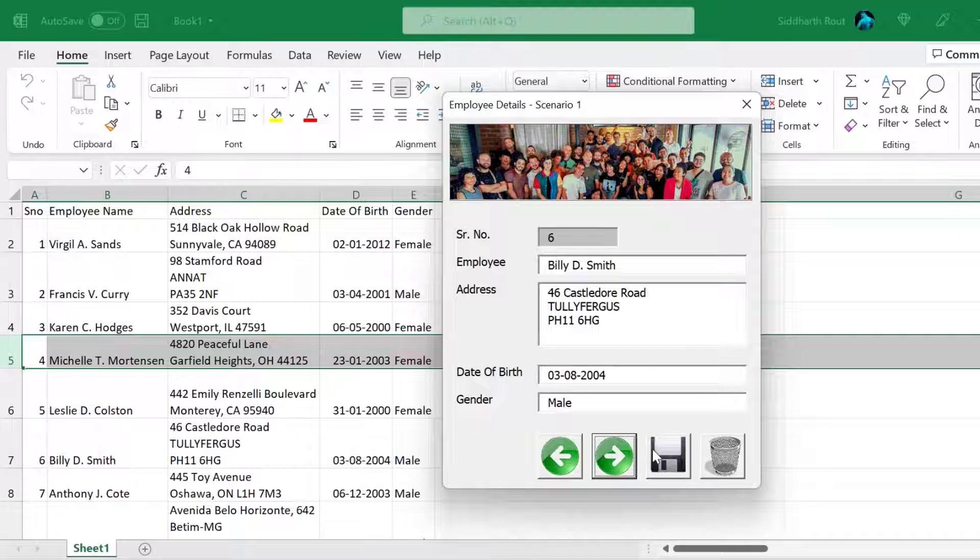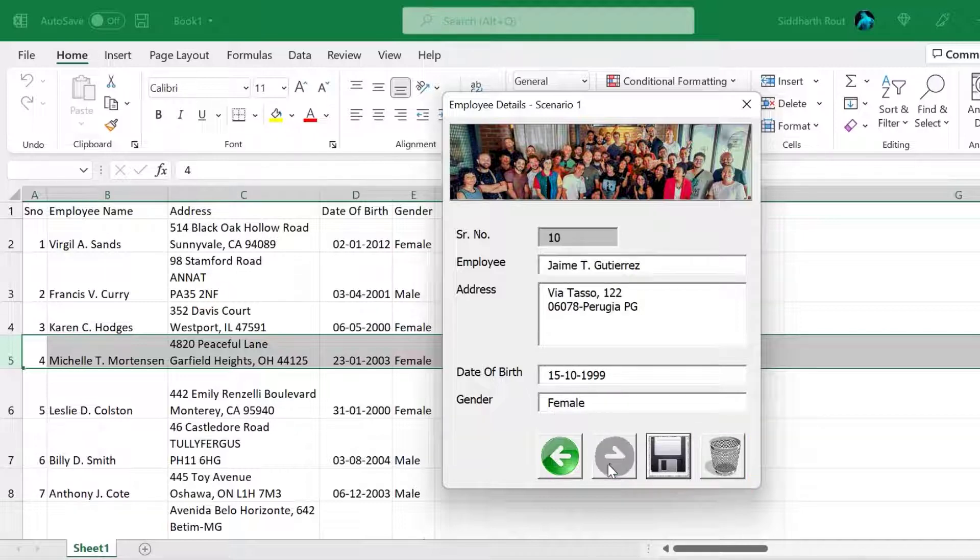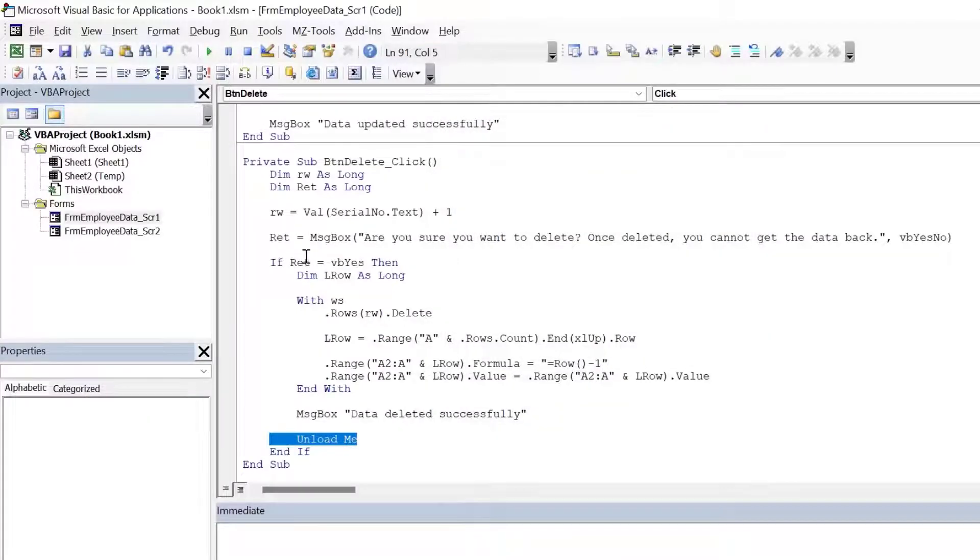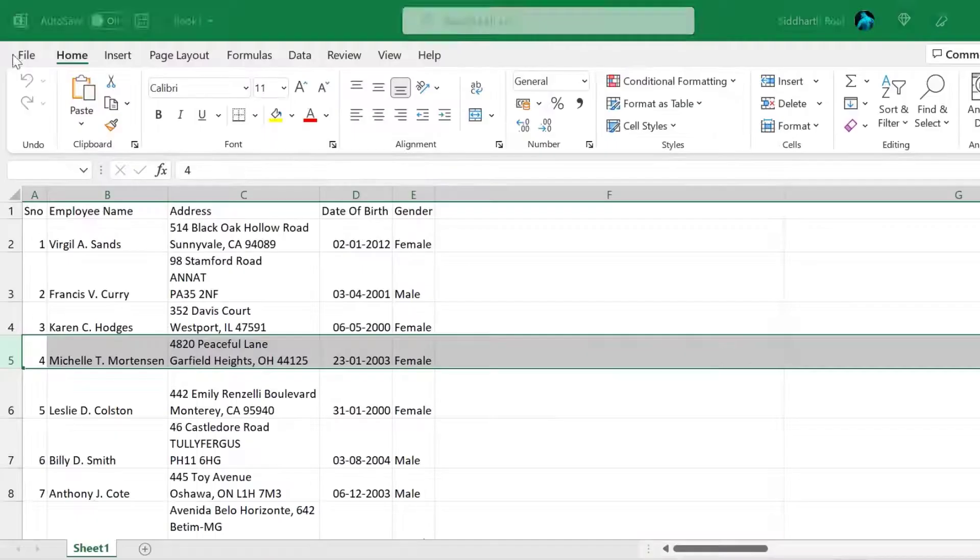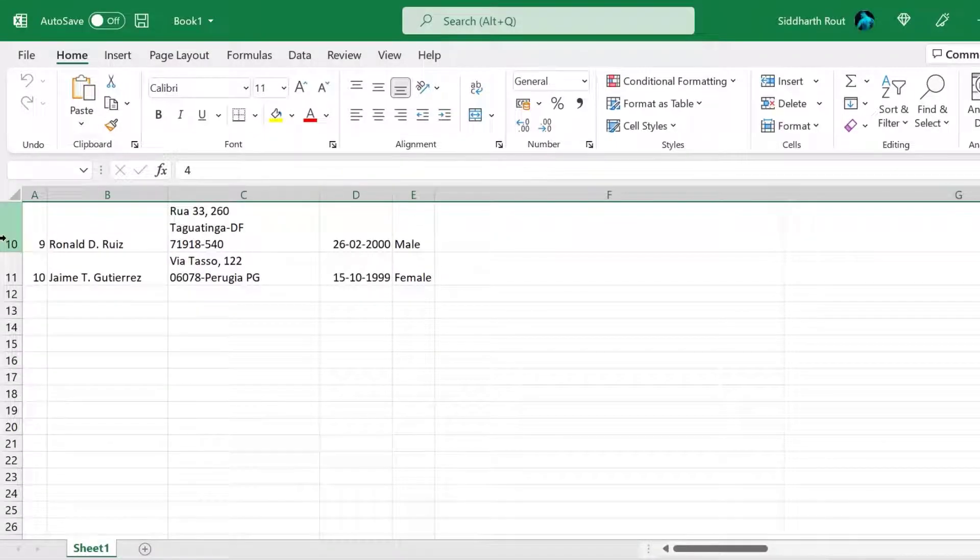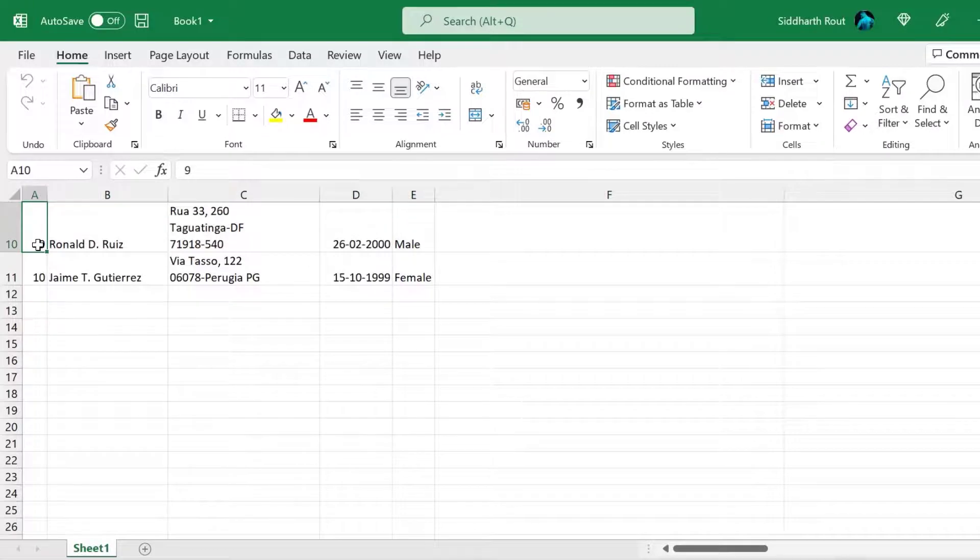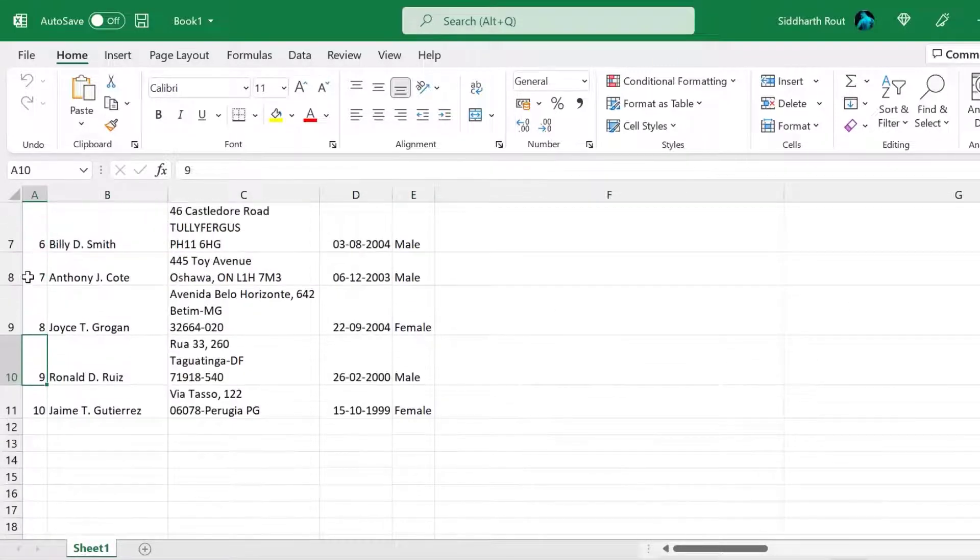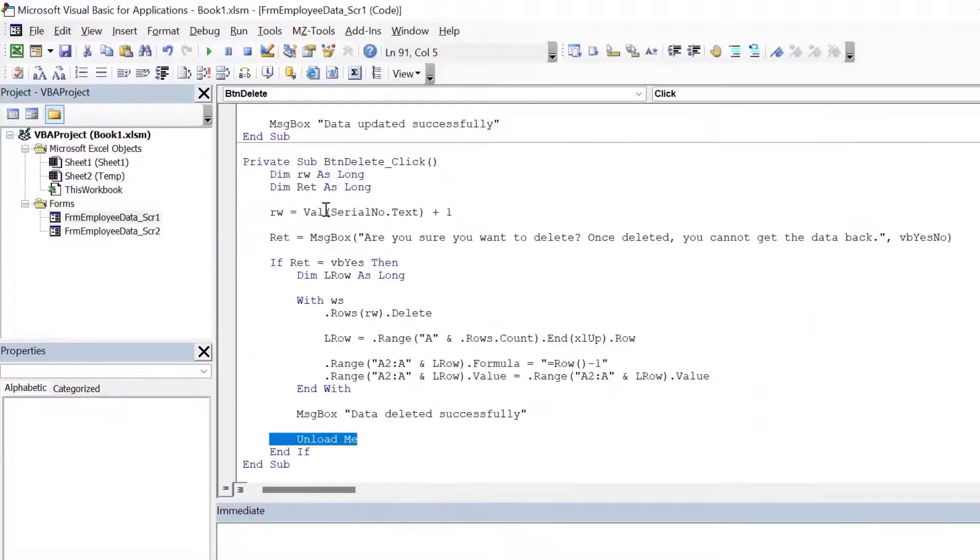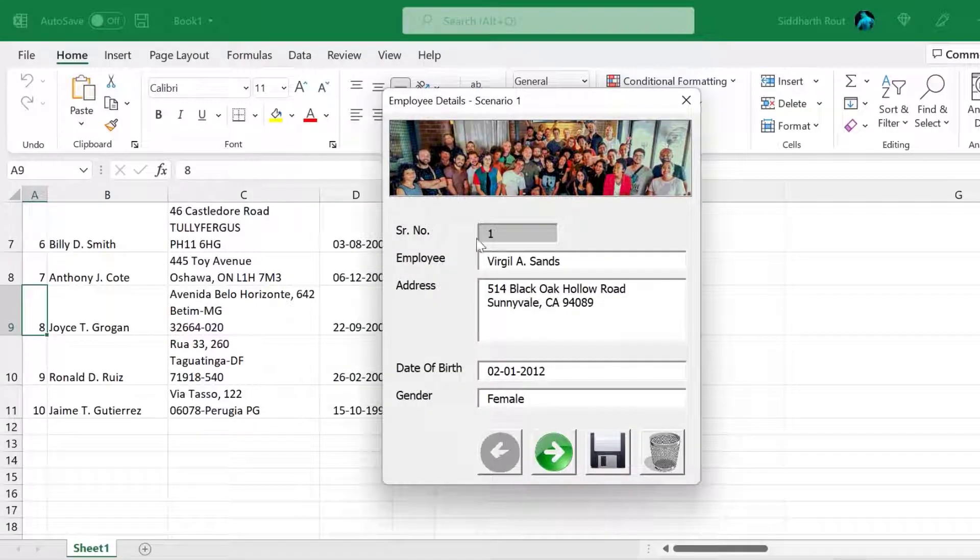But before we go to scenario two, let's test the delete button as well. So what I'm going to do is I'm going to delete the last or rather the second last record, which is Ronald. So I'm going to close this so that we can go to the worksheet and see where is Ronald. Ronald is in row 10 with a serial number nine. Okay. And on the ninth row, we have Joyce with serial number eight. Now let's go back. Let's run this and let's go to the second last record.